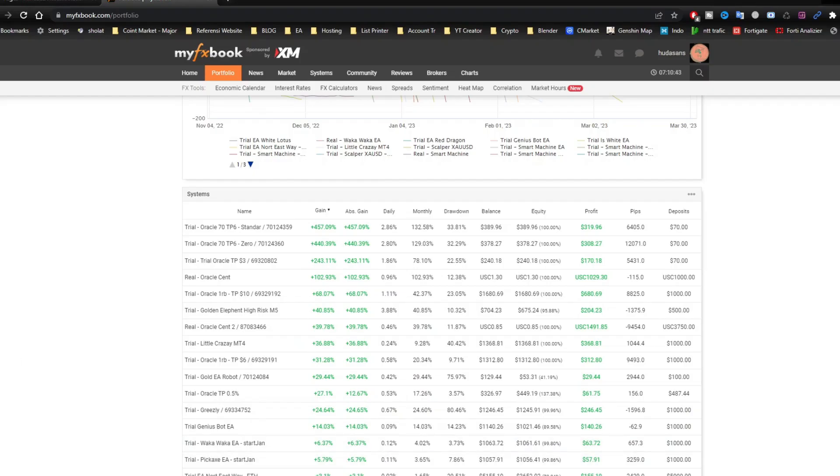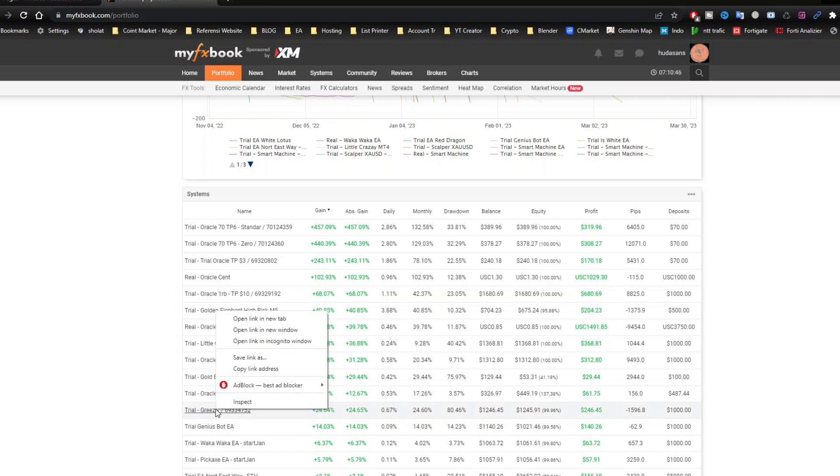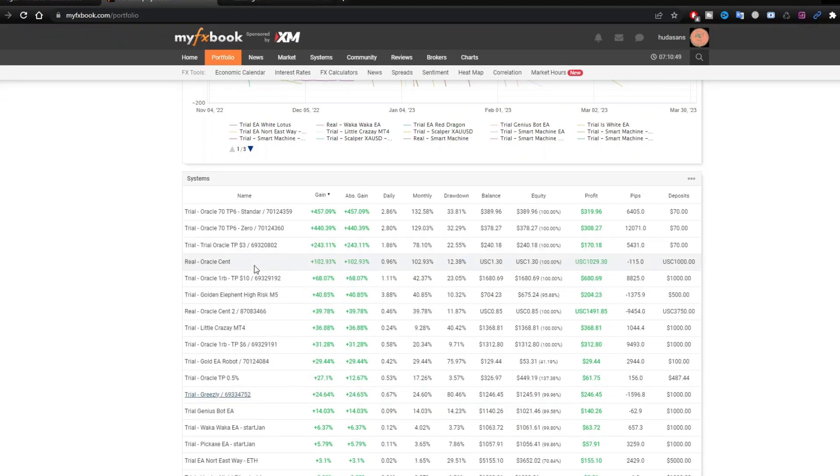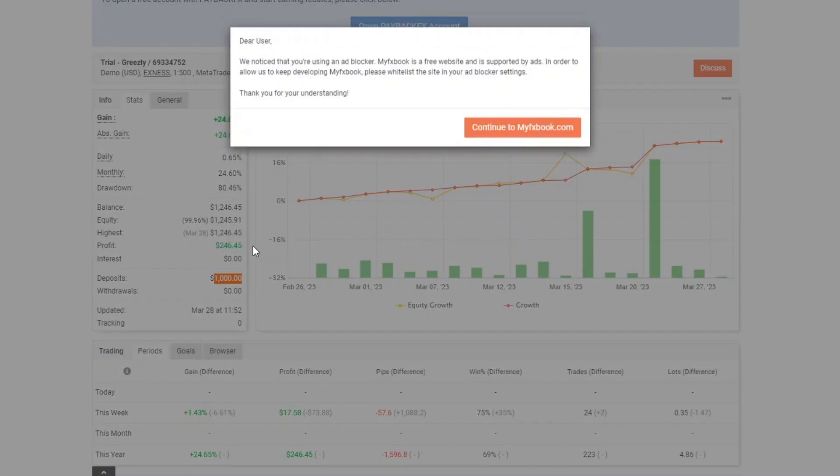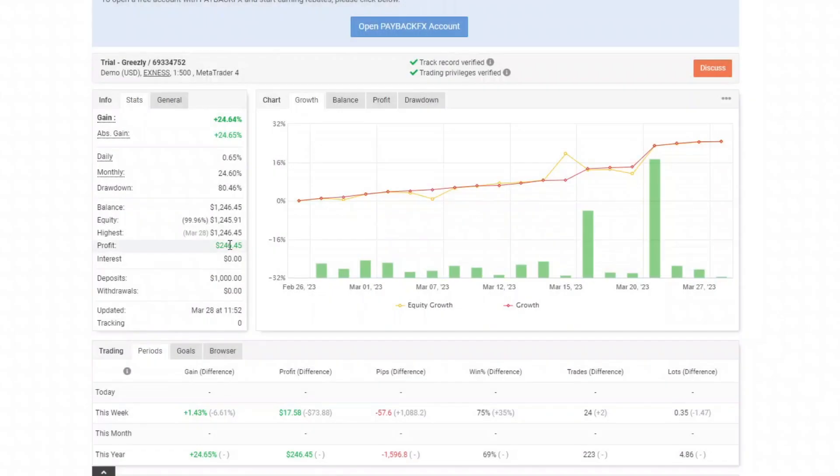For more details I will switch to the MyFXbook.com site. Previously I have connected trading account with MyFXbook. Deposits start from $1000. The resulting profit was $246.45.